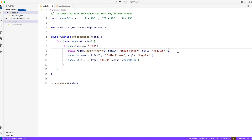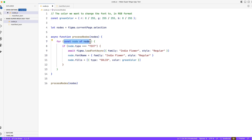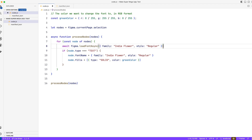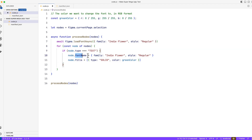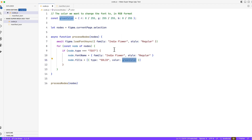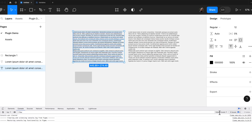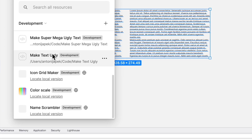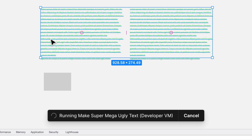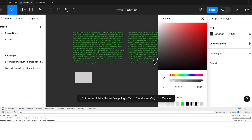So this code should detect that the selected item is text, load the font, change the font name, and change the fills to a solid RGB value which will produce green color. To be honest, the font loading could be outside the loop for efficiency — if you select millions of nodes this might be a little bit slow since you should only load fonts once. But let's test if this actually works. Let's select both text elements and run our code.